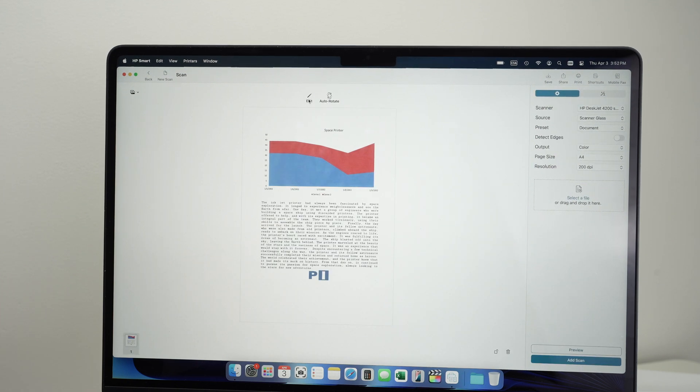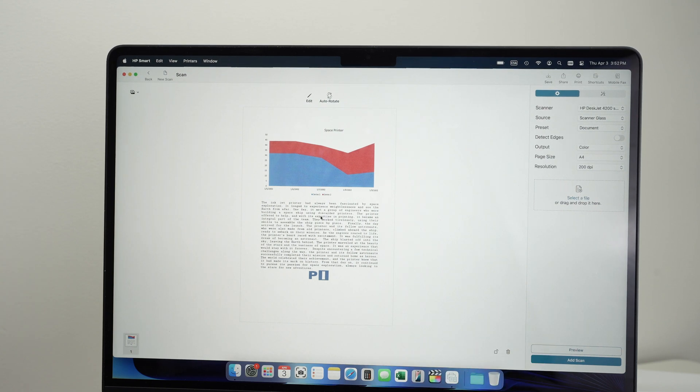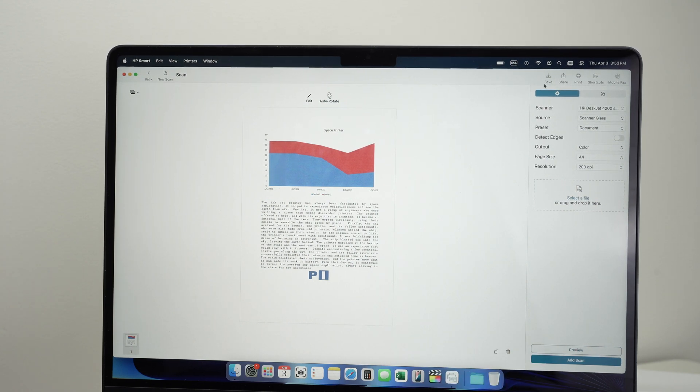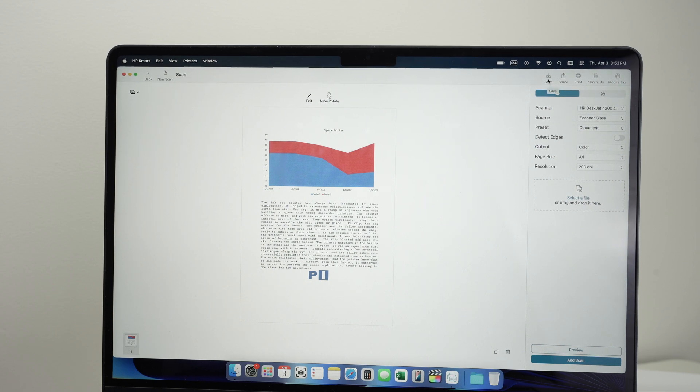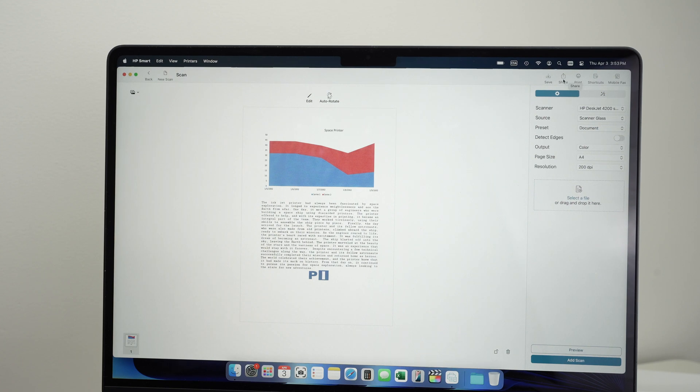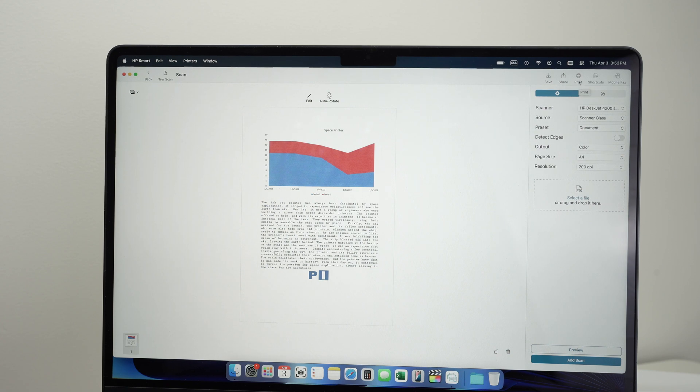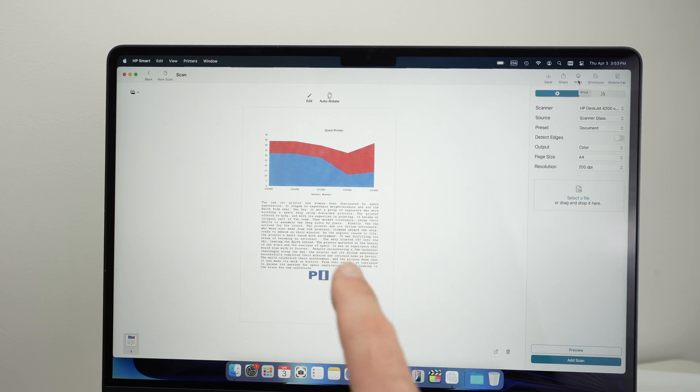You can edit the scan, like putting some annotations on it, rotate it if you've placed it the wrong way. At the end, on the top right corner here you have Save if you want to save it on your Mac computer. You'll be able to rename the file. Also Share if you prefer sharing it on social media or email. You'll click on Share. And you have Print if you want to print whatever you have just scanned.